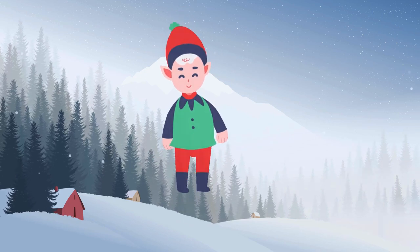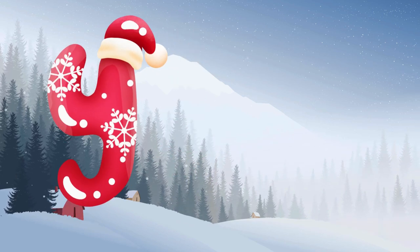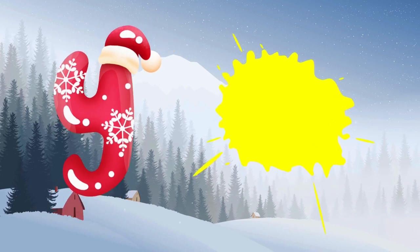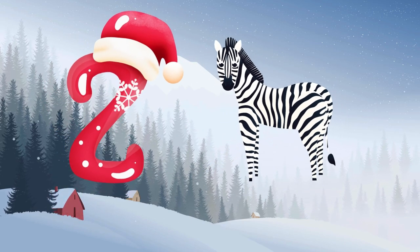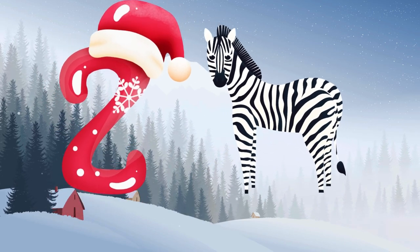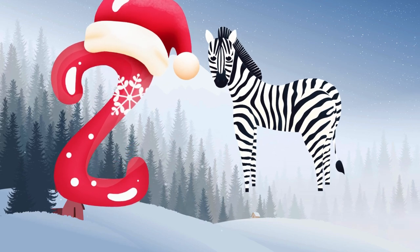Y is for yellow, ye-ye-yellow. Z is for zebra, z-z-zebra.